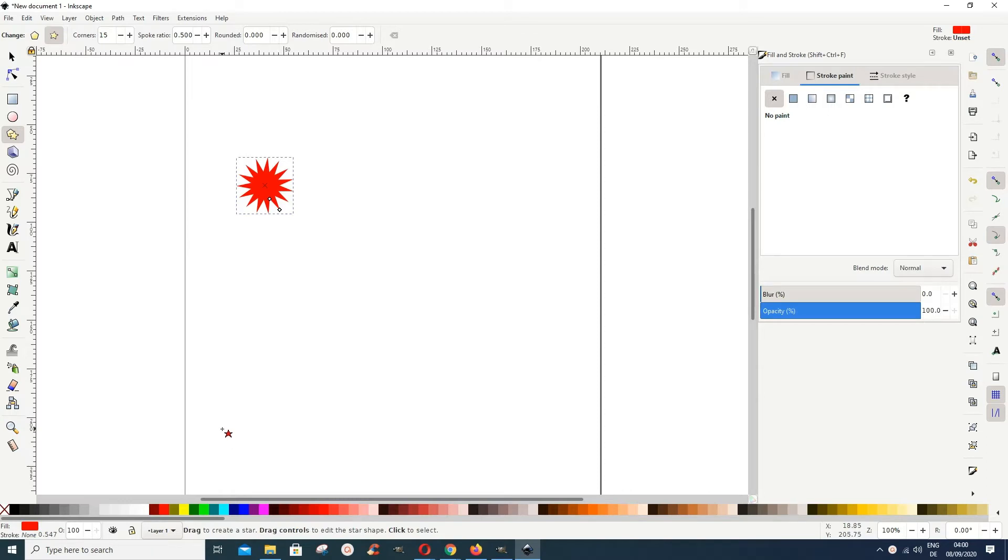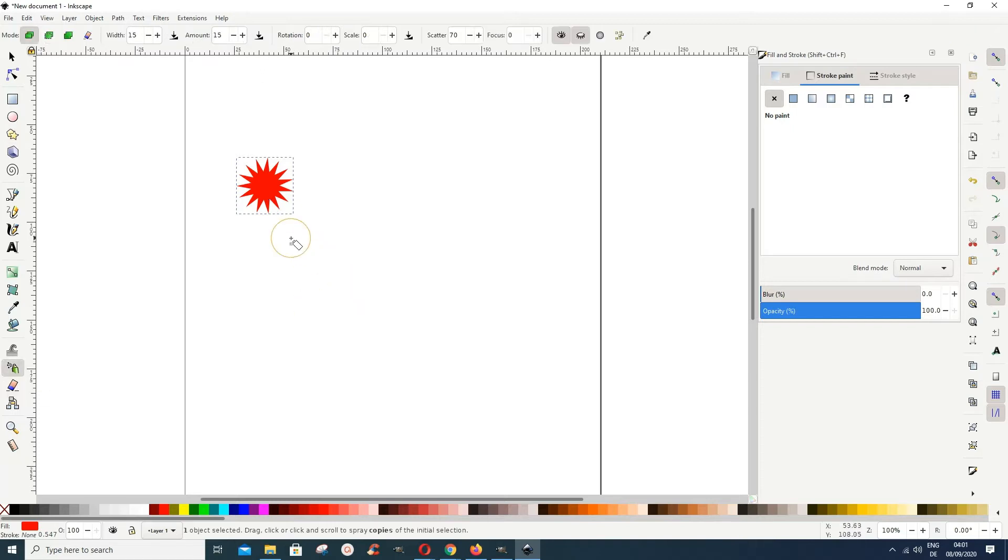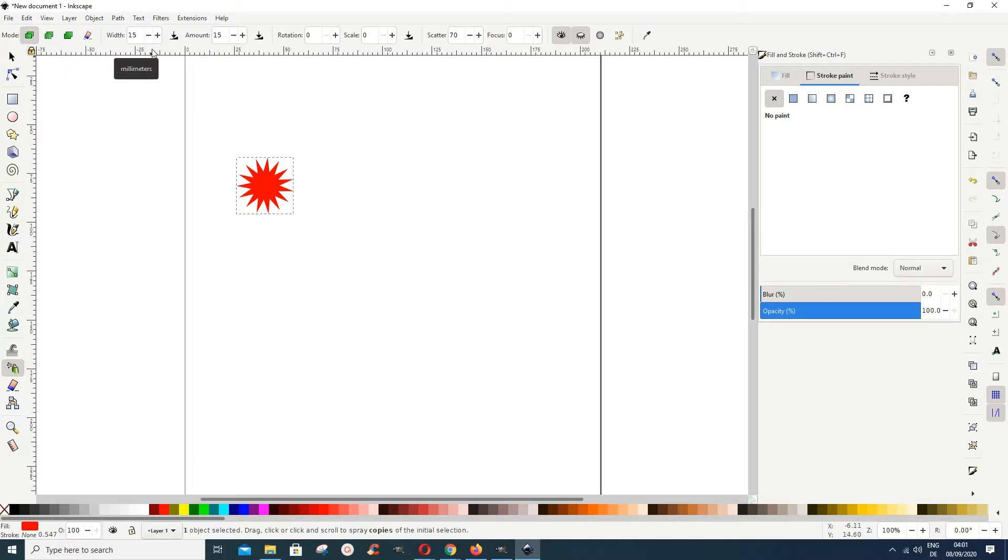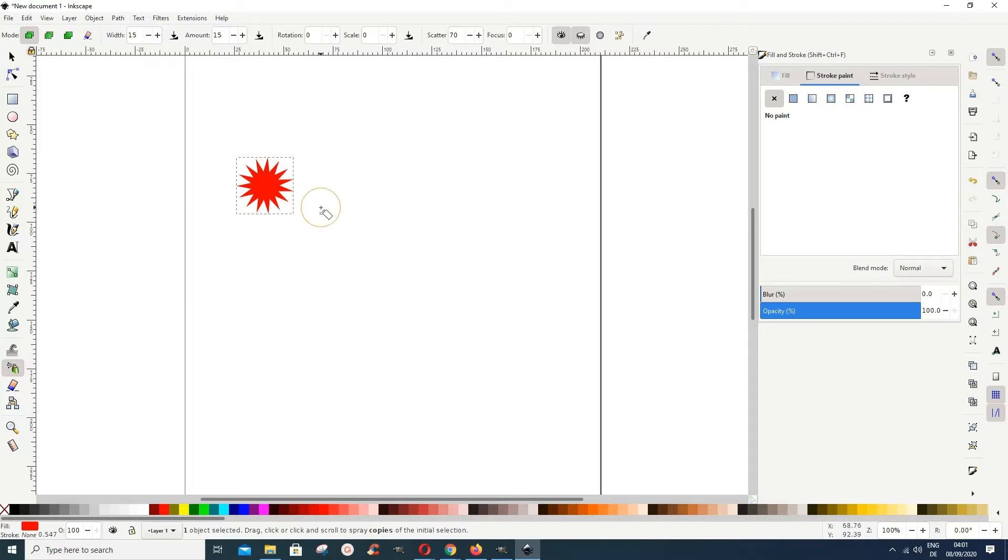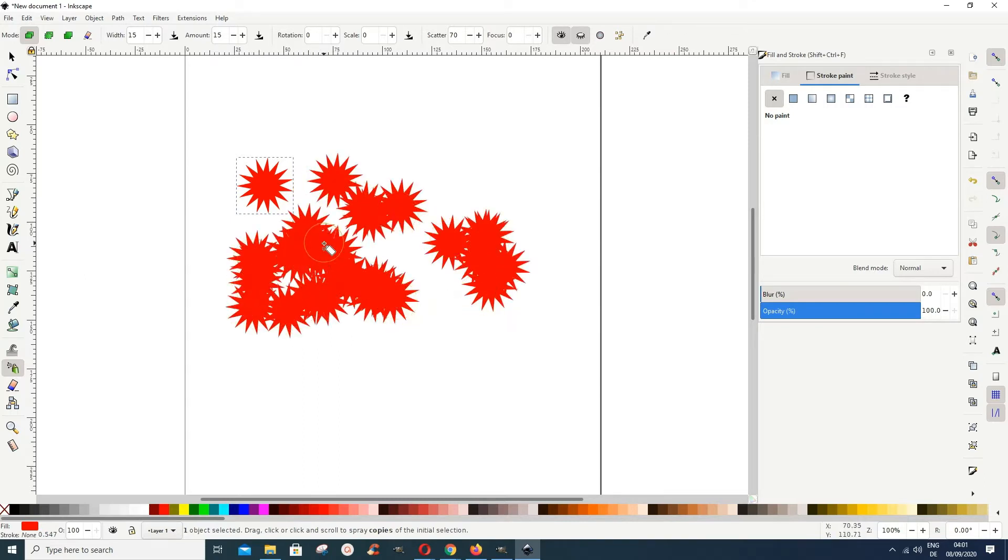Now we go and pick our spray objects by sculpting or painting tool. Then I come here and let's maintain the mode to copies of initial selection. The width we leave as it is and amount maybe we leave it to 15. Then we do some spraying around.